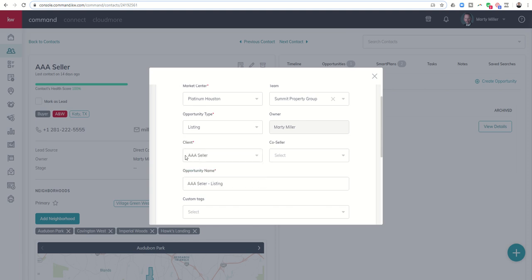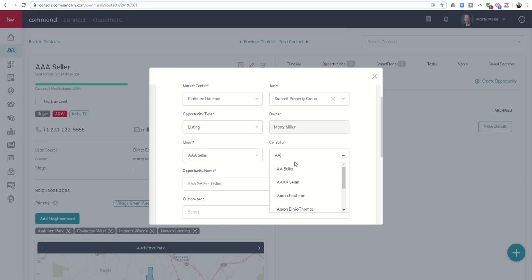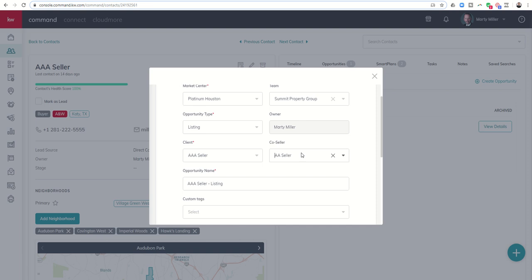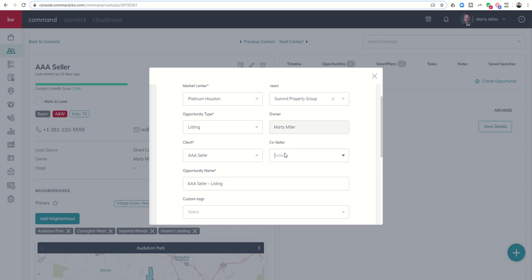In addition, the client is obviously connected to AAA seller because that's the contact record that we're in. I can choose a co-seller if I wanted. Say AAA is married to AA. There's the co-seller. I can choose that contact record by just typing it in. Now, if the contact did not exist and I wanted to select one, I could go through here and that record would not show up. In the actual opportunity, you can add the new contact. From within the contact card, you cannot.